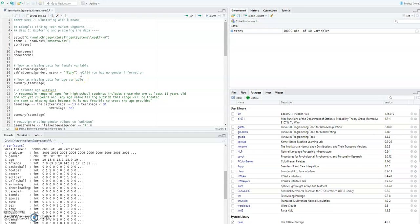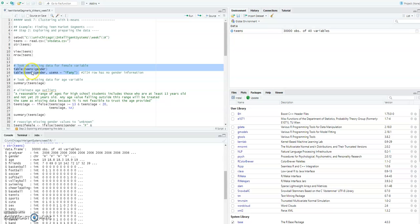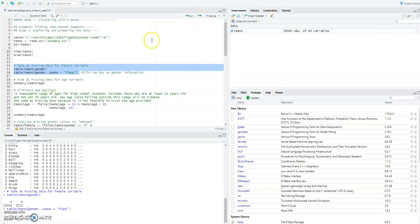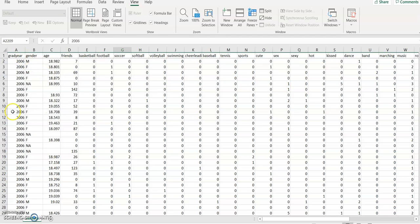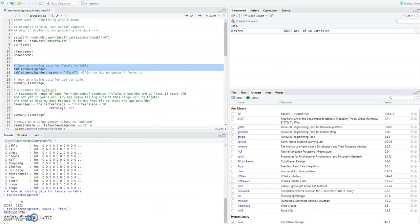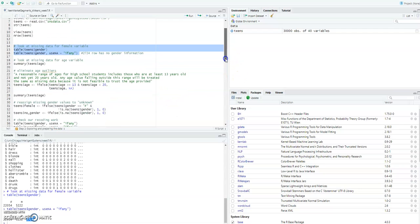As we begin our analysis, the first thing we need to take care of is the missing values. From the output, we know that there are 22,054 records of female data and 5,222 male records. Out of the 30,000 observations we have, 2,724 do not have any gender record — meaning we may have information on their interests, graduation year, age, and friends, but 2,724 do not have any gender information. That is something we need to take care of before moving forward.